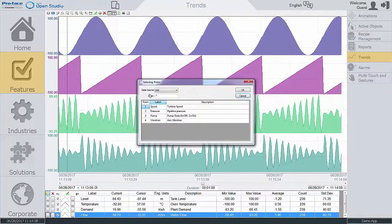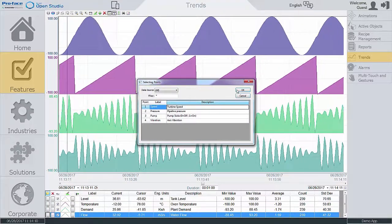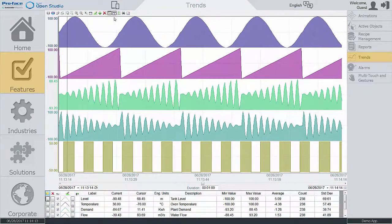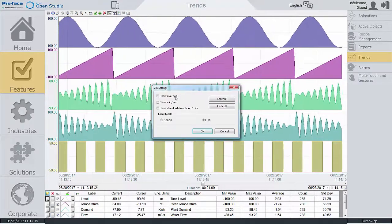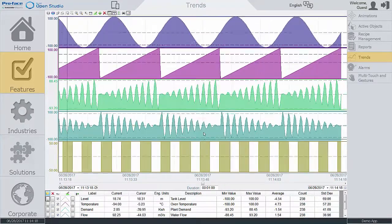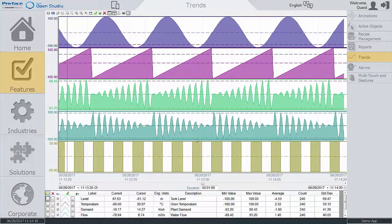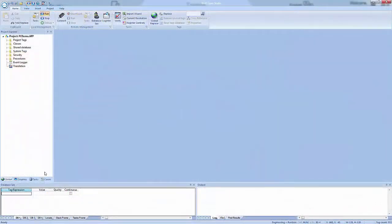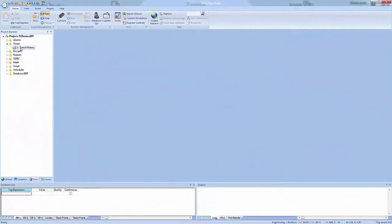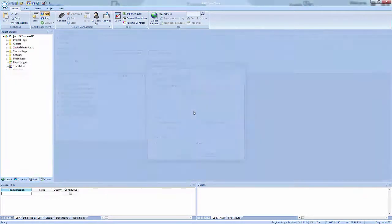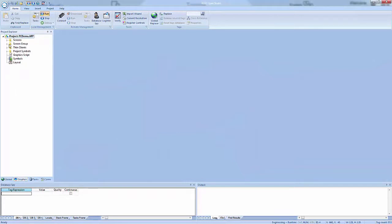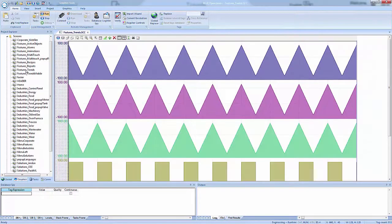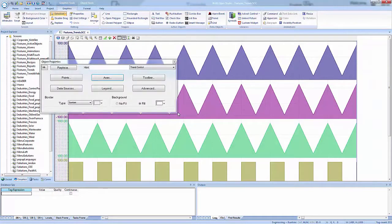During runtime, Blue Open Studio supports vertical and horizontal trending and statistical process control functionality. Log data in binary format or to any local or remote database.